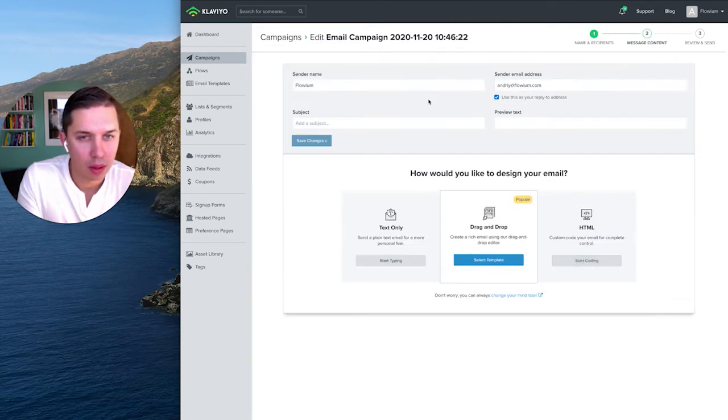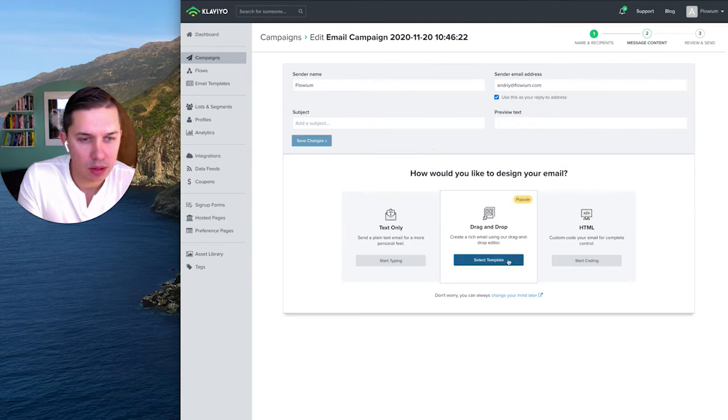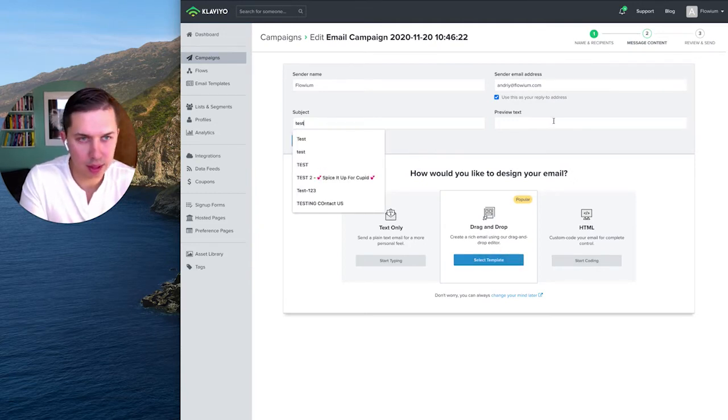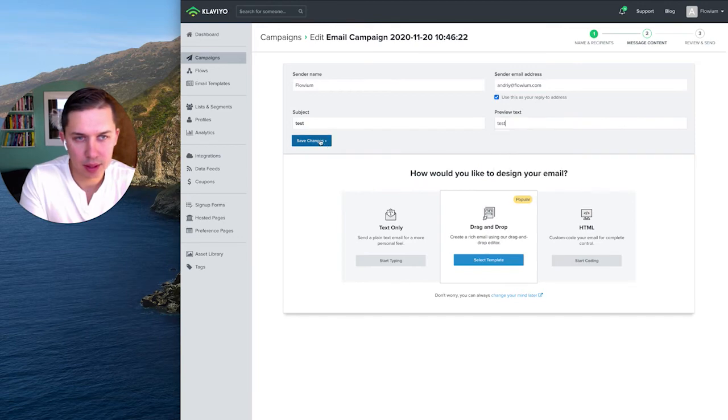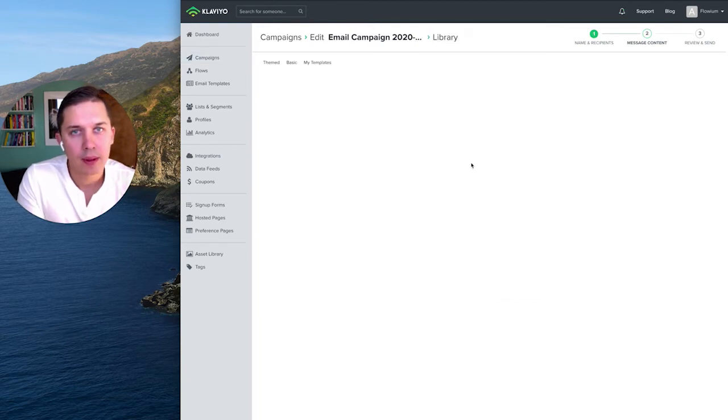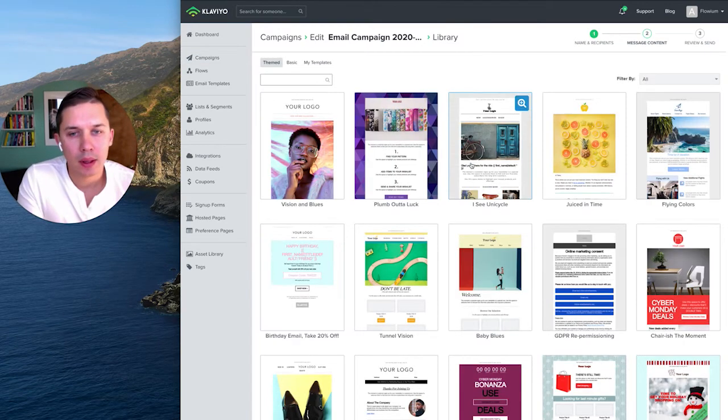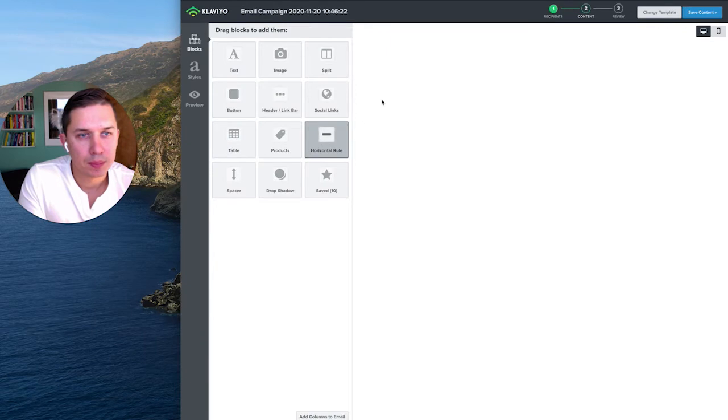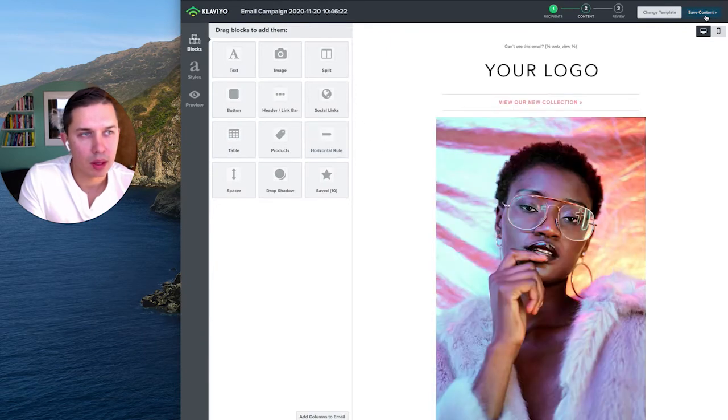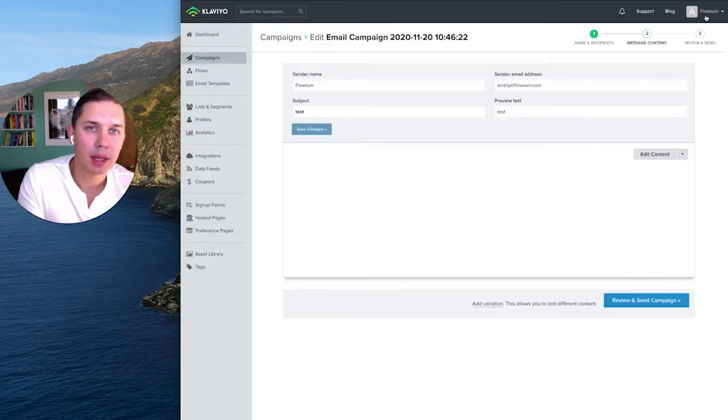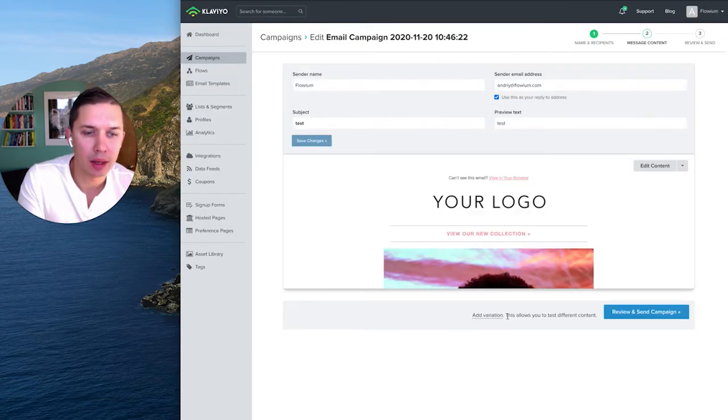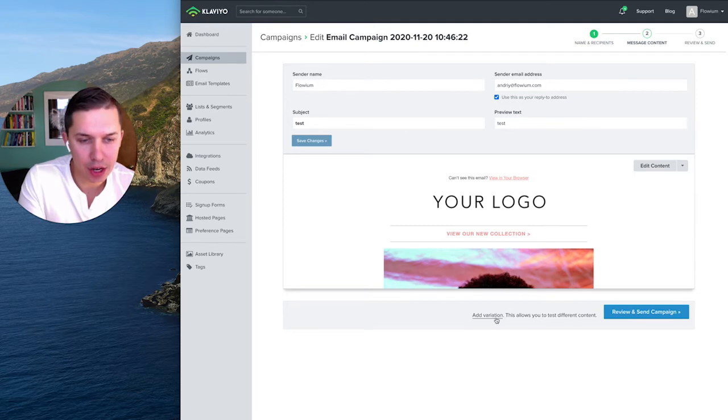Then let's select template, any template we have. And let's do this template, click save content, and here's add variation.